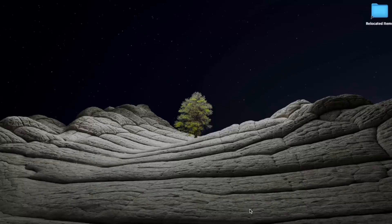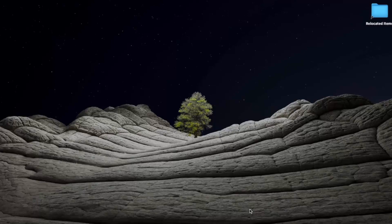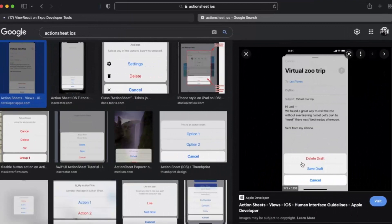In this video we will learn about a new component called ActionSheetIOS. It is basically similar to the native ActionSheet component in iOS. Action sheets are essentially a group of buttons that you get when using an iOS device — here is an example of what this kind of set of buttons looks like.